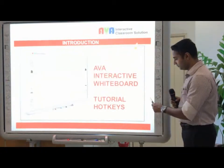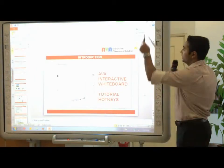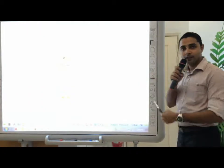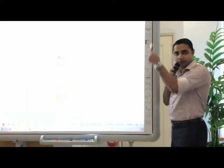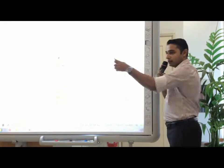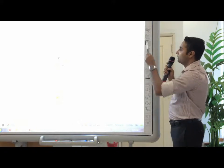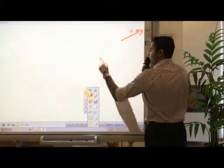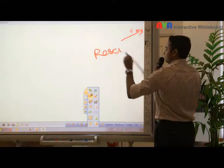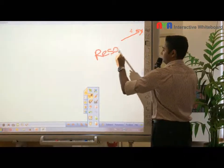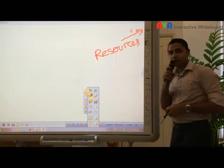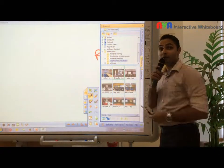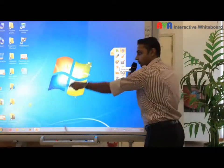Alright, we're going to minimize this and go back into this interactive whiteboard software. So we're going to start off with the hotkeys at the side here. It's going to be identical on the left-hand side and the other side. So let's start off with the first one, which is this one here, which we call resources. When you press this, you can see all the resources from your PC. For example, we have got a lot of folders here.